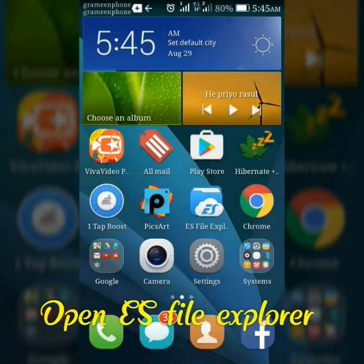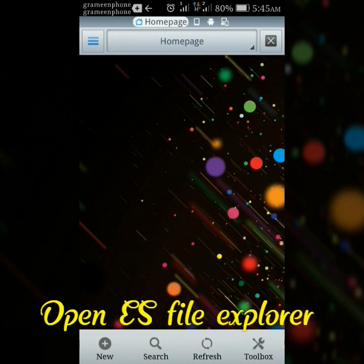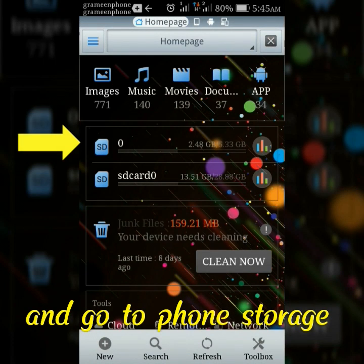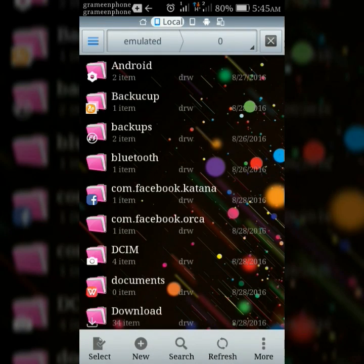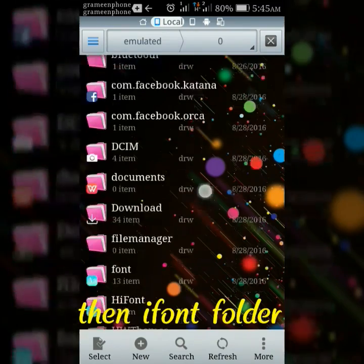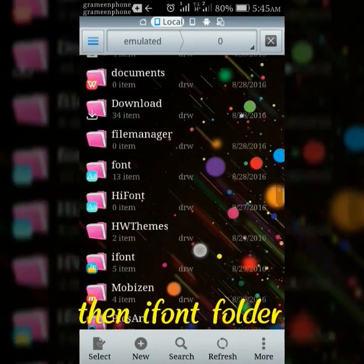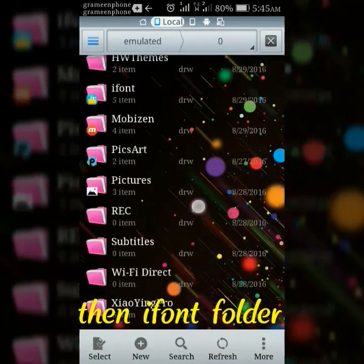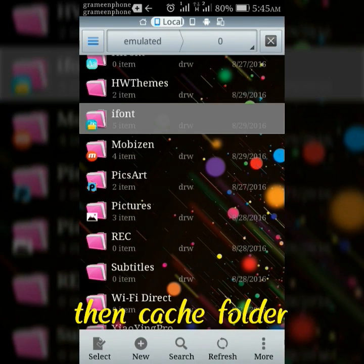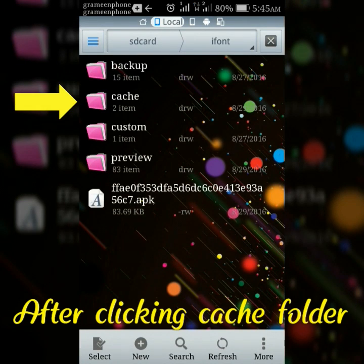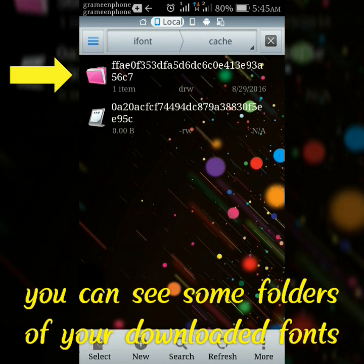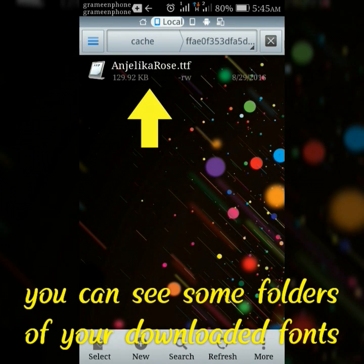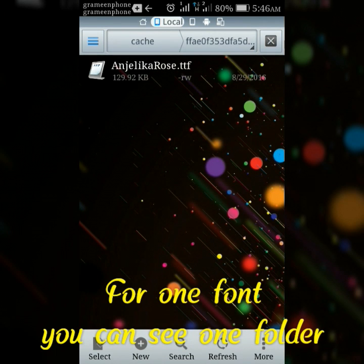Now open ES File Explorer and go to phone storage, then the iFont folder, then the cache folder. After clicking the cache folder, you can see some folders of your downloaded fonts. For fonts you can see the font folder.